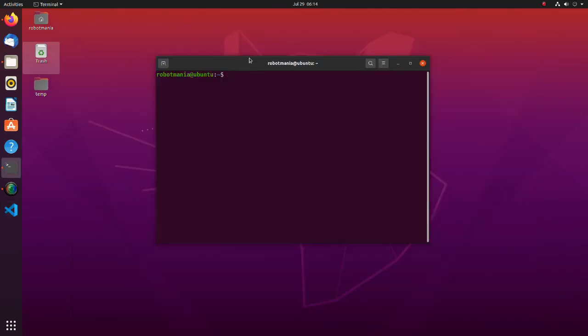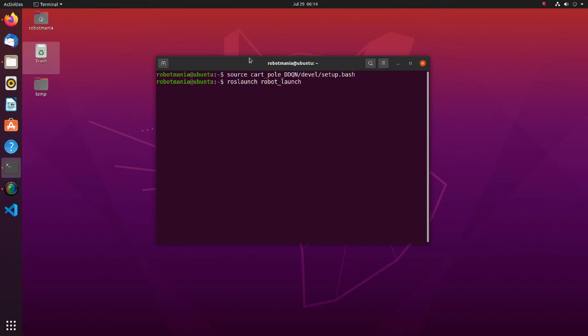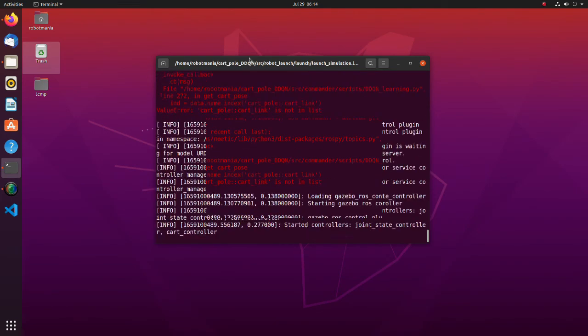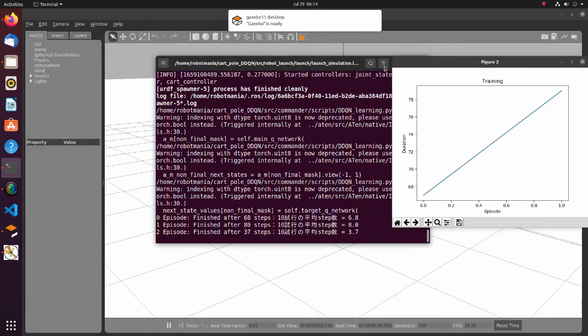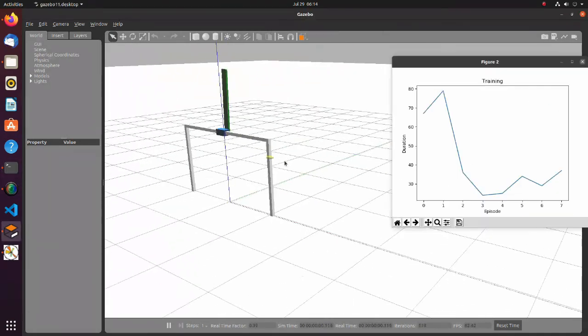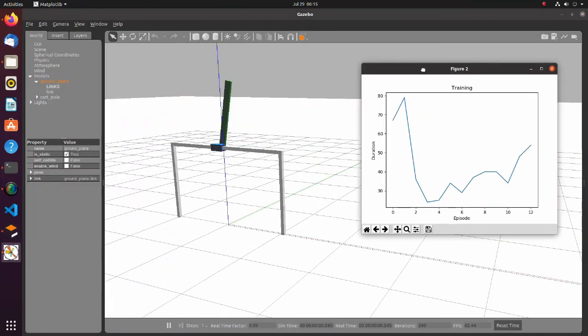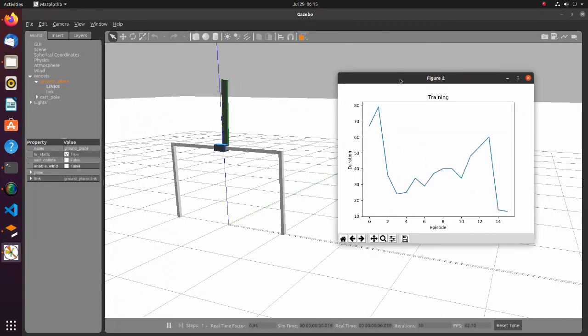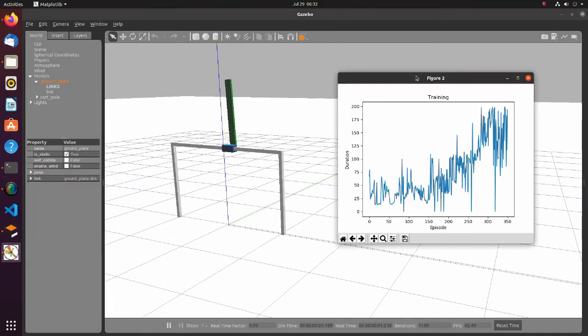Now let's do the simulation. As in the first simulation, each episode is 200 steps, and the duration of each step is 0.02 seconds.